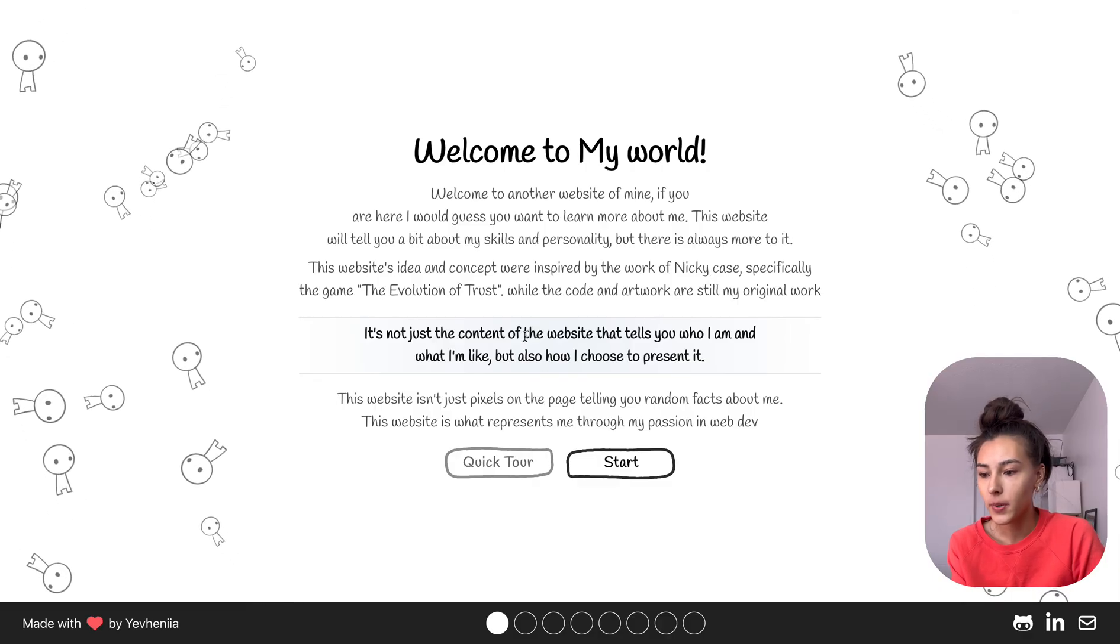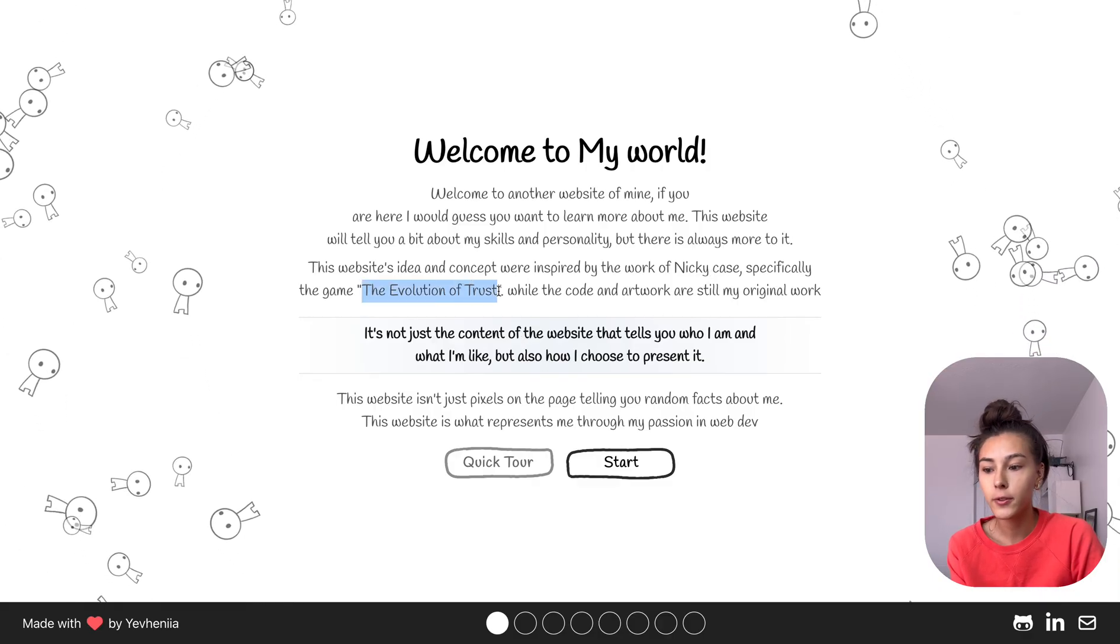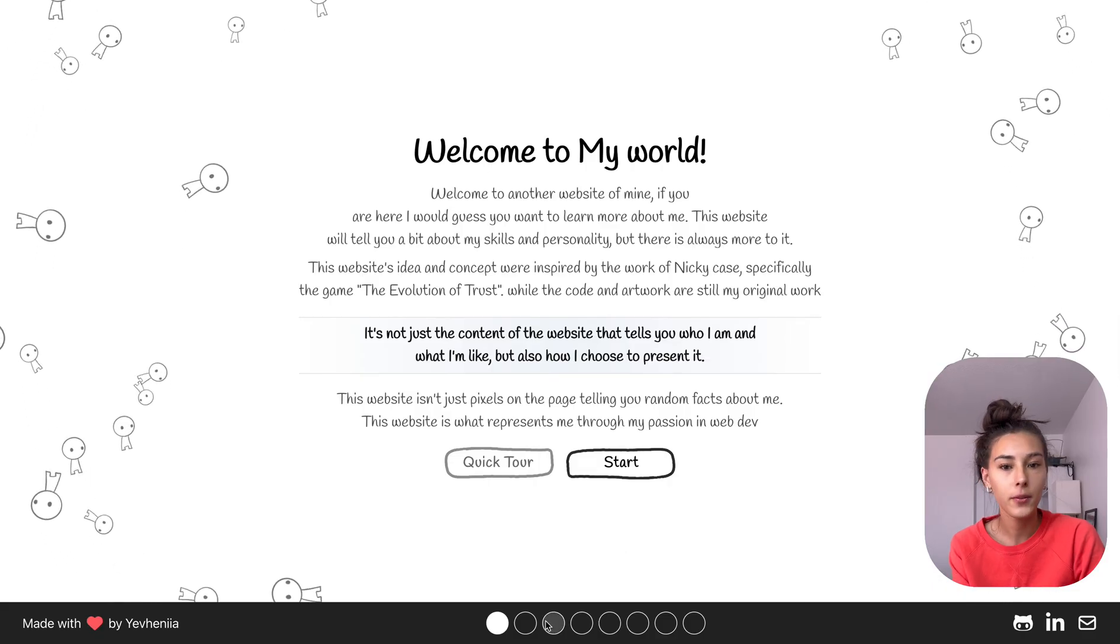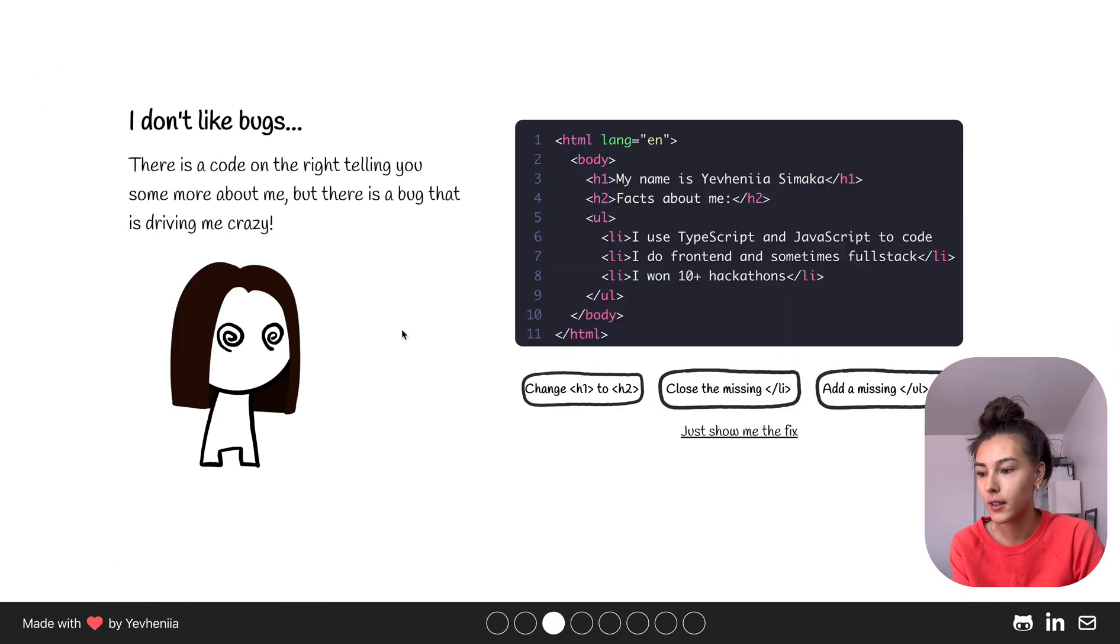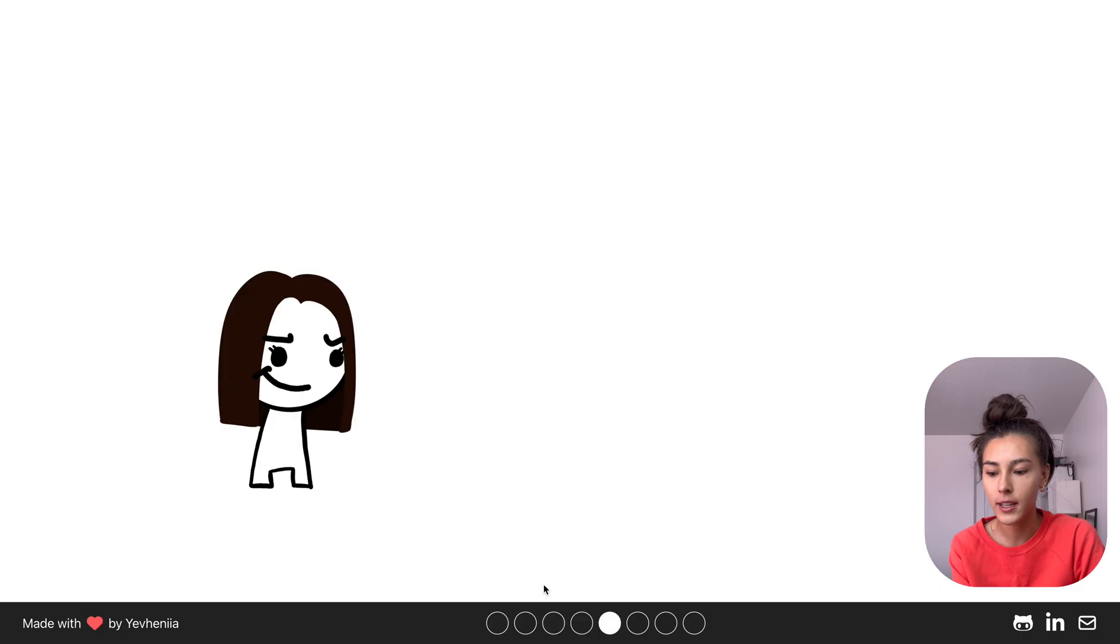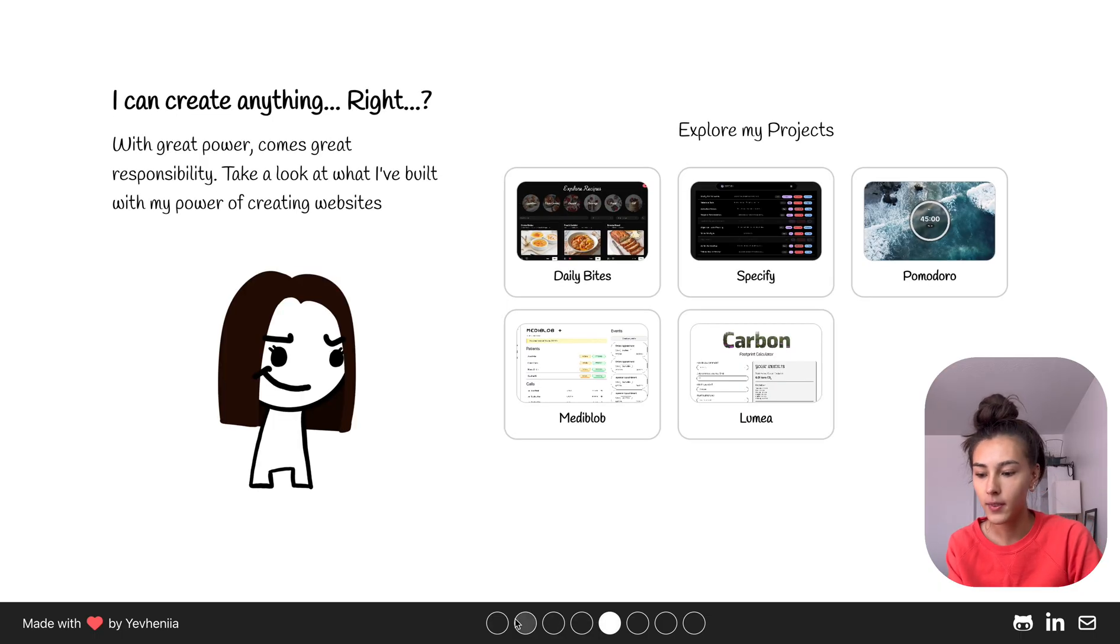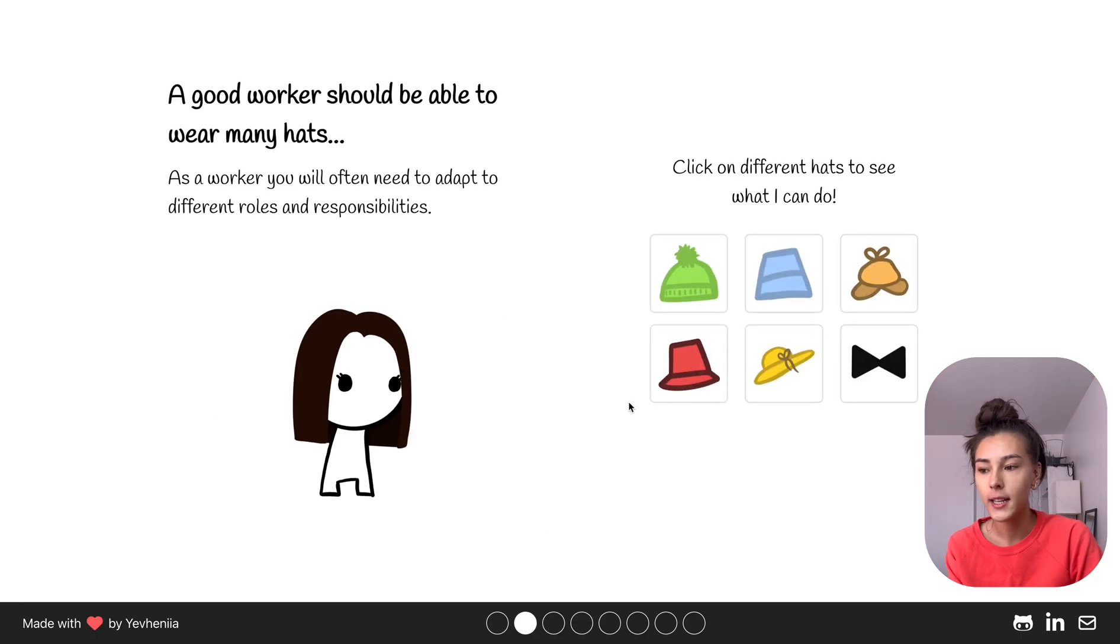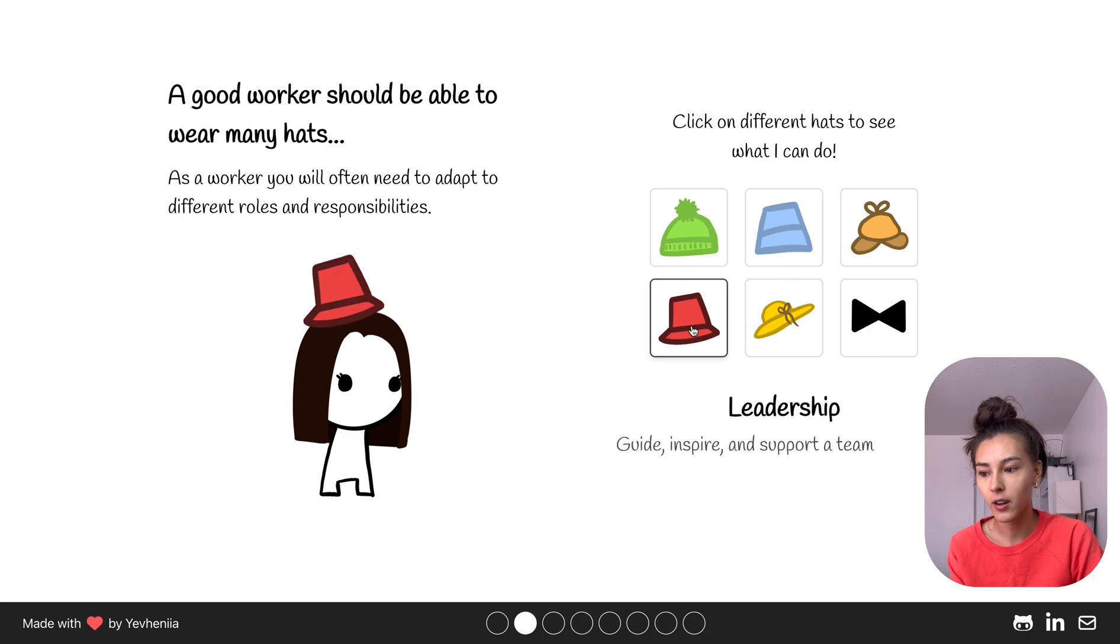I got inspired by the game The Evolution of Trust by Nicky Case. If you've noticed, the art patterns and everything is similar to his. In fact, from page one, two of the hats, this one and this one, are from the game, but everything else the artwork was made by me.